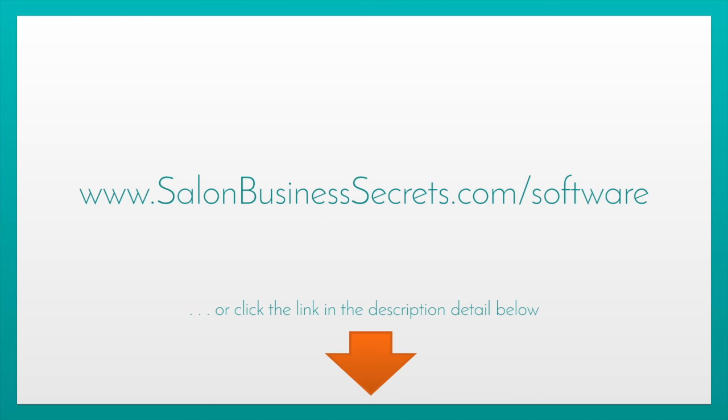There you go. It's that simple to get set up with appointed in less than 15 minutes. Now, don't forget, if you go to www.salonbusinesssecrets.com forward slash software, you'll find the links so that you can get not only 30 days trial of appointed software, but you'll also get that 10% off for life if you decide to become a paying appointed customer. Okay. I hope that's helped make your decision. Any questions, please send them to adam at salonbusinesssecrets.com and I will be happy to help. Thank you.